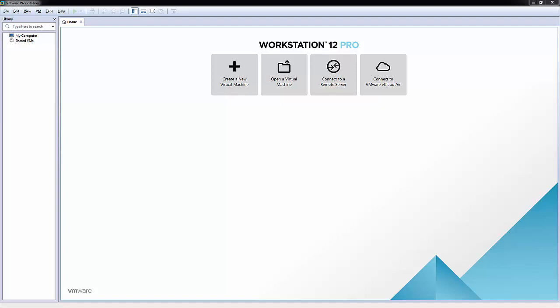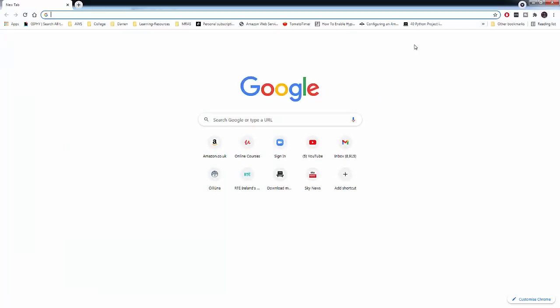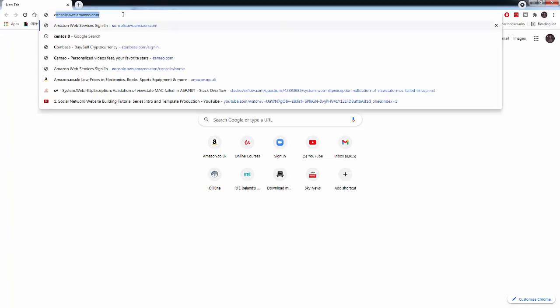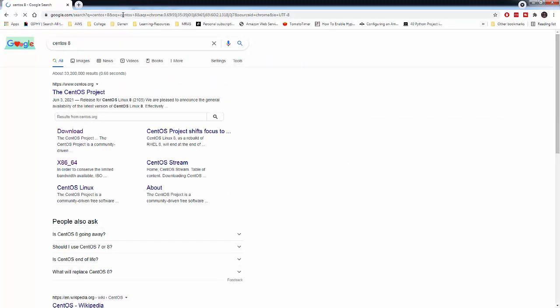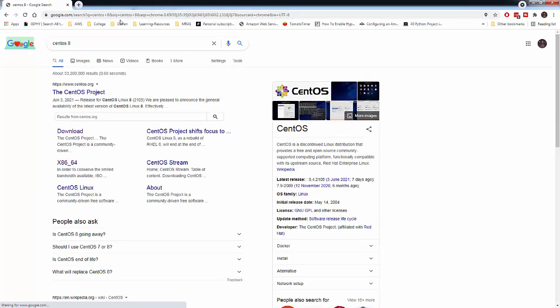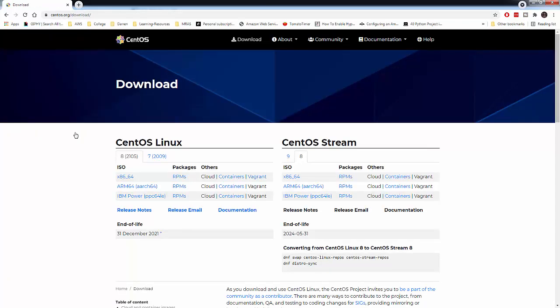Okay, so to get started here I'm going to open up Chrome and I'm going to search for CentOS 8. We see the CentOS project and I'm going to click on download here.